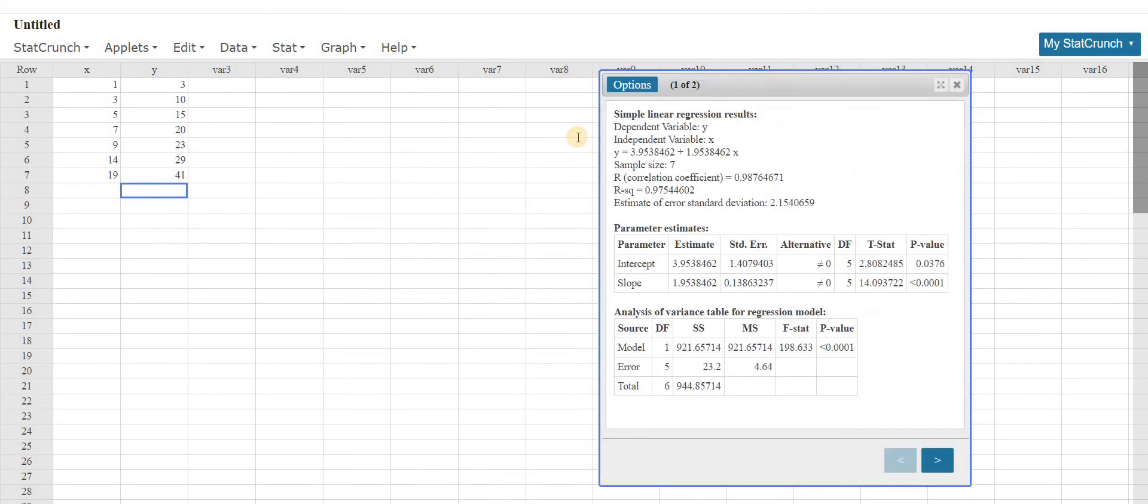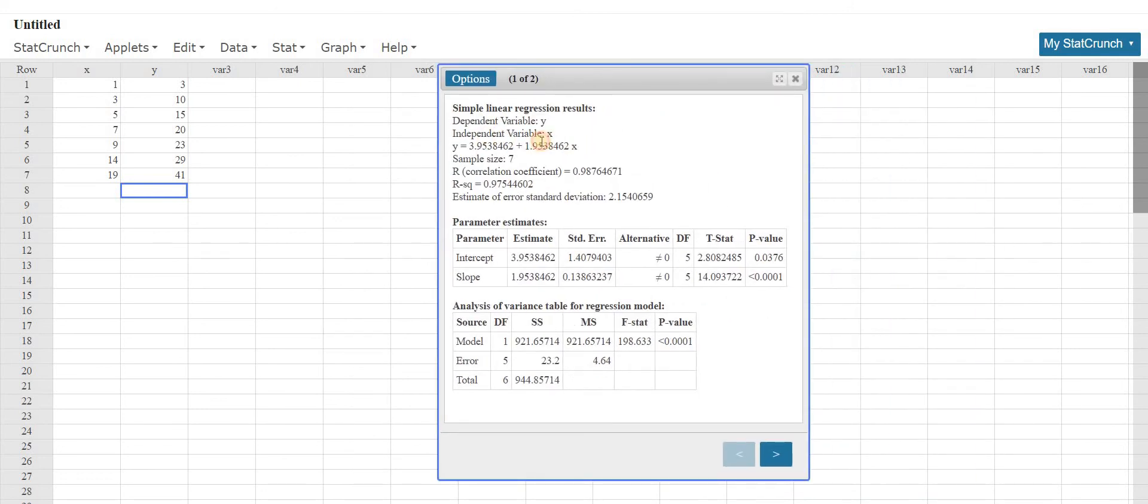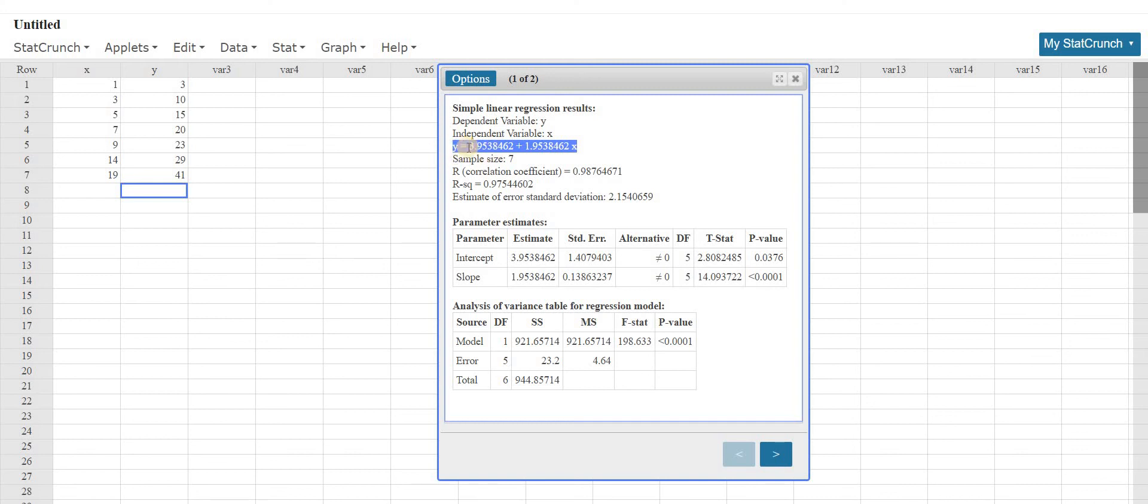Boom, there it is, there's the answer. That is the equation of the least squares line. It's also called the regression line.